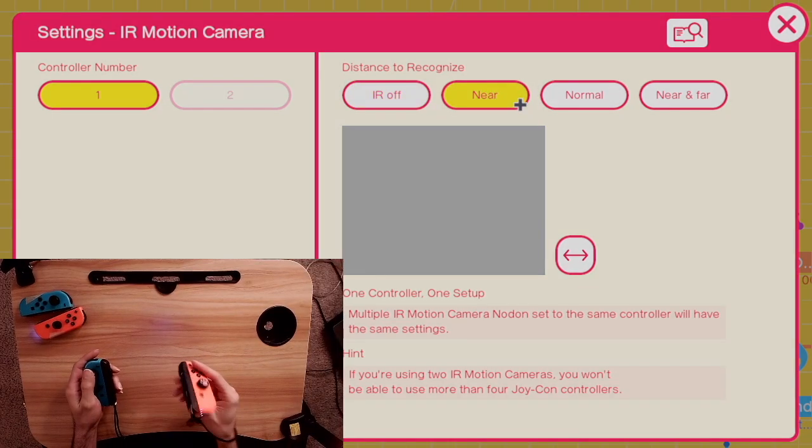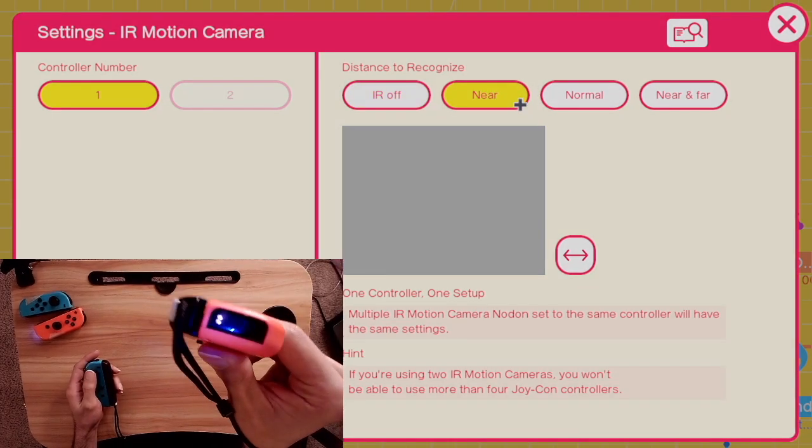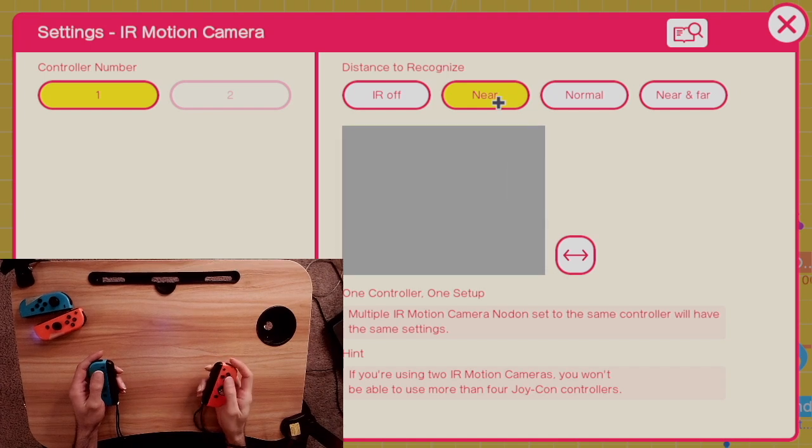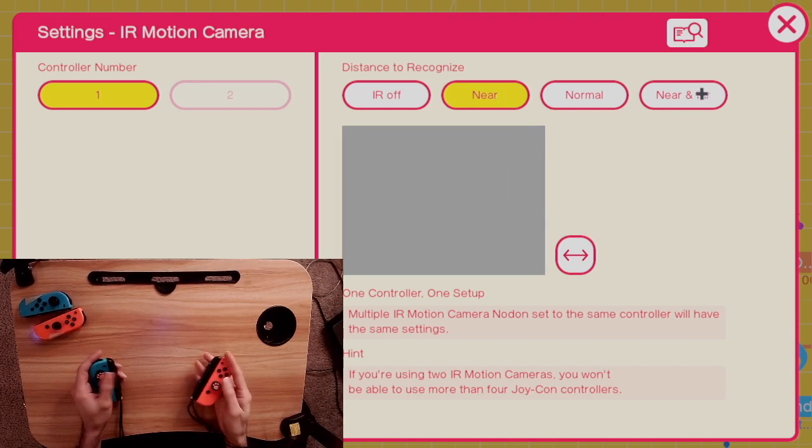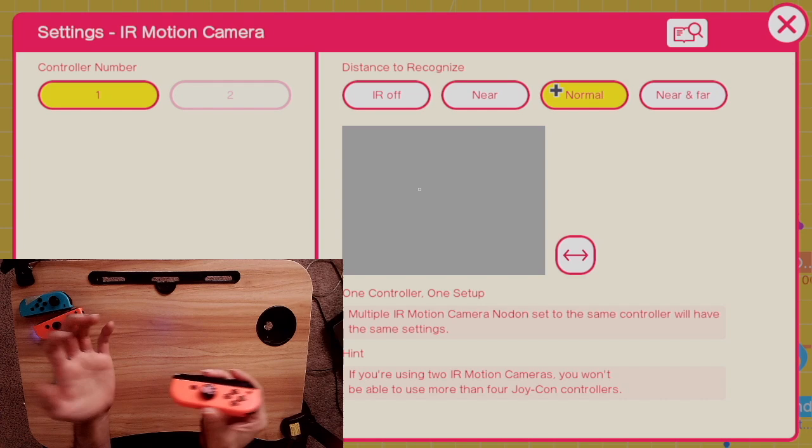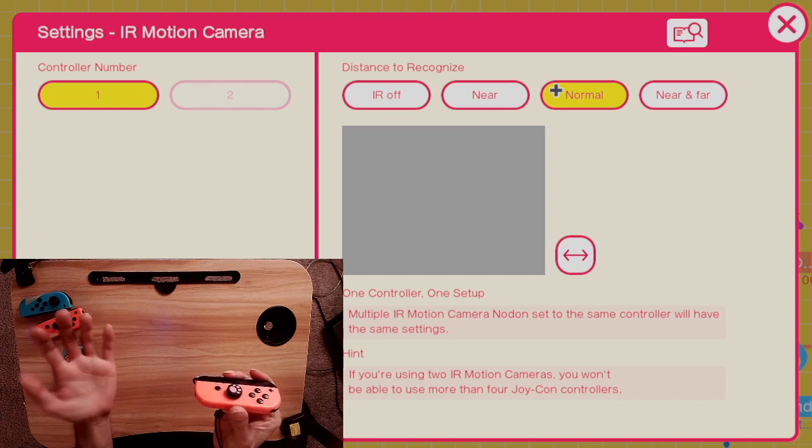First, let's talk about the settings when the IR camera is actually on. So you can set the distance to recognize to near, normal, or near and far. And this changes what you can recognize. Let's say I want to see a picture of my hand in the IR camera. So here at a normal distance, I can see that is the base of my hand.